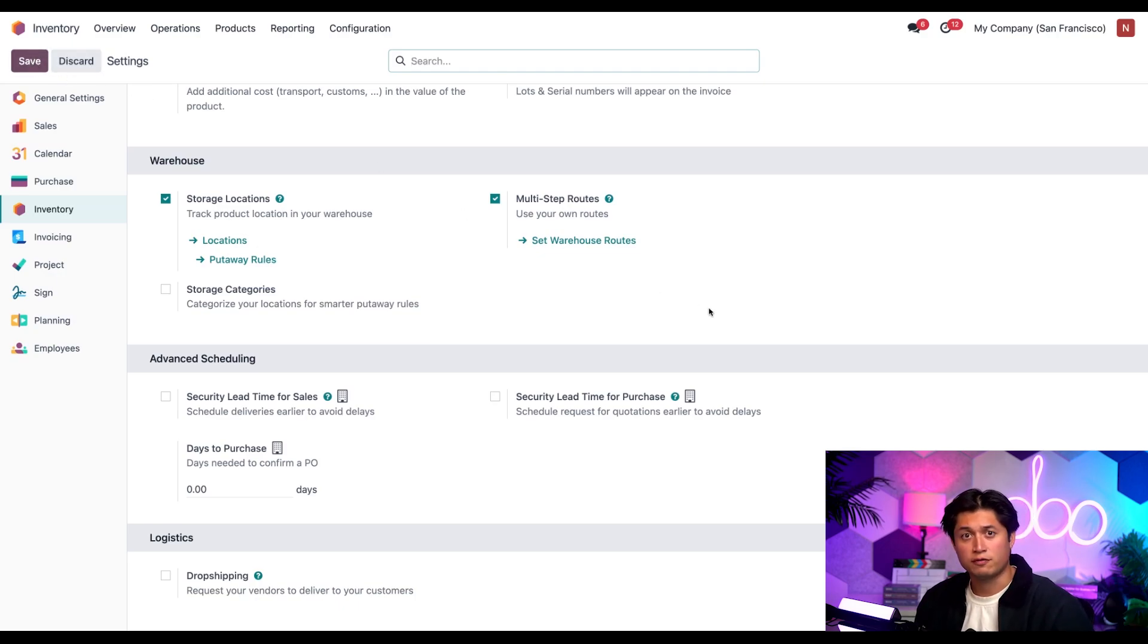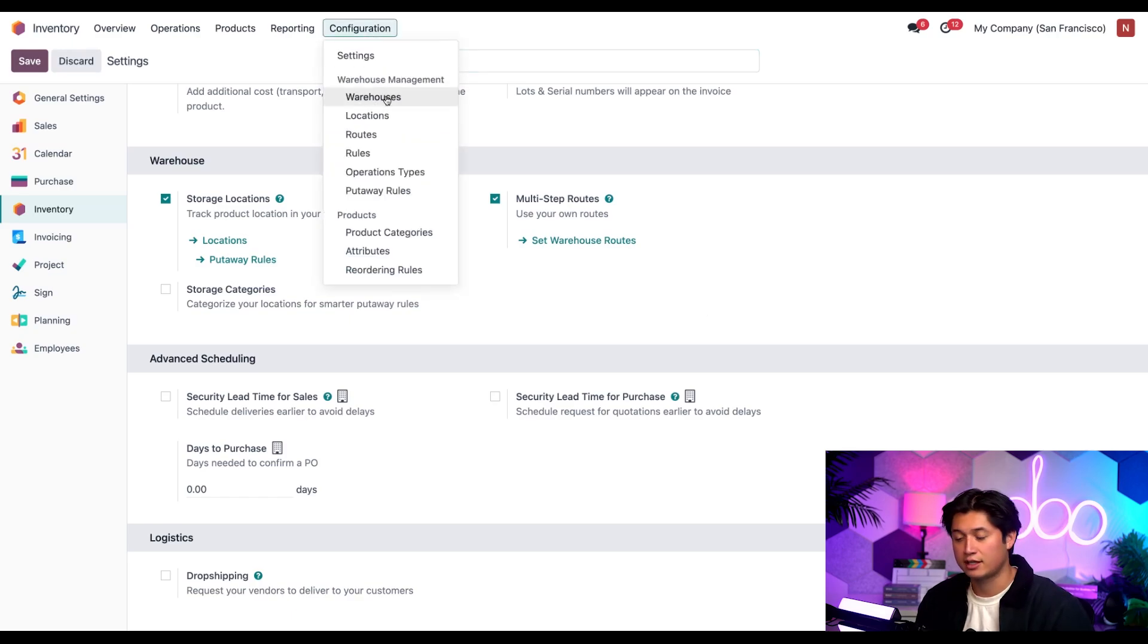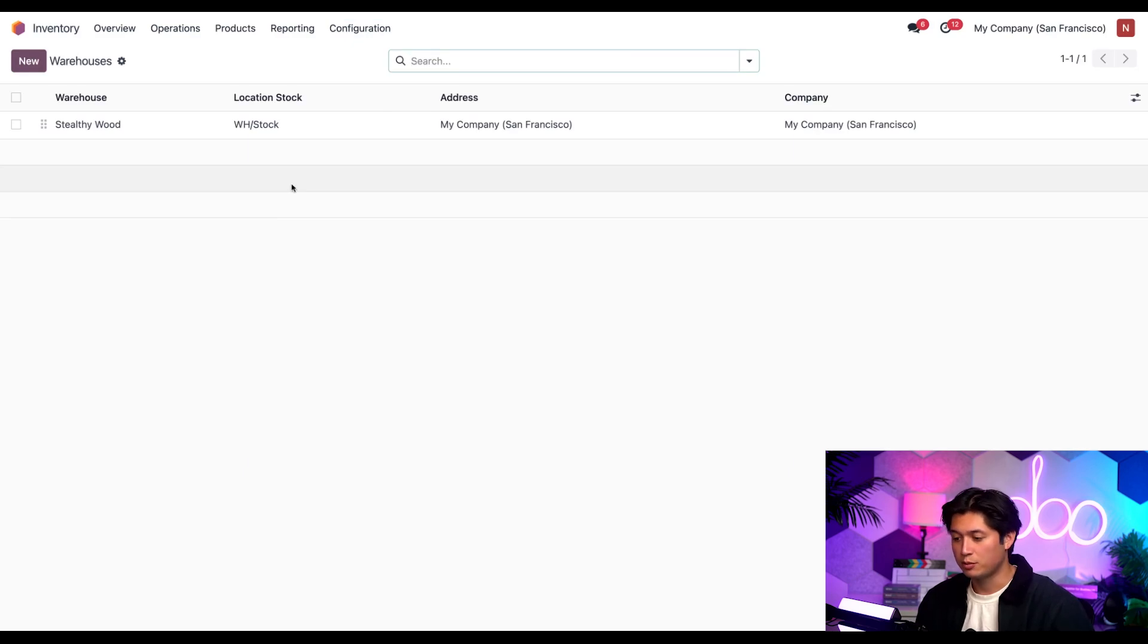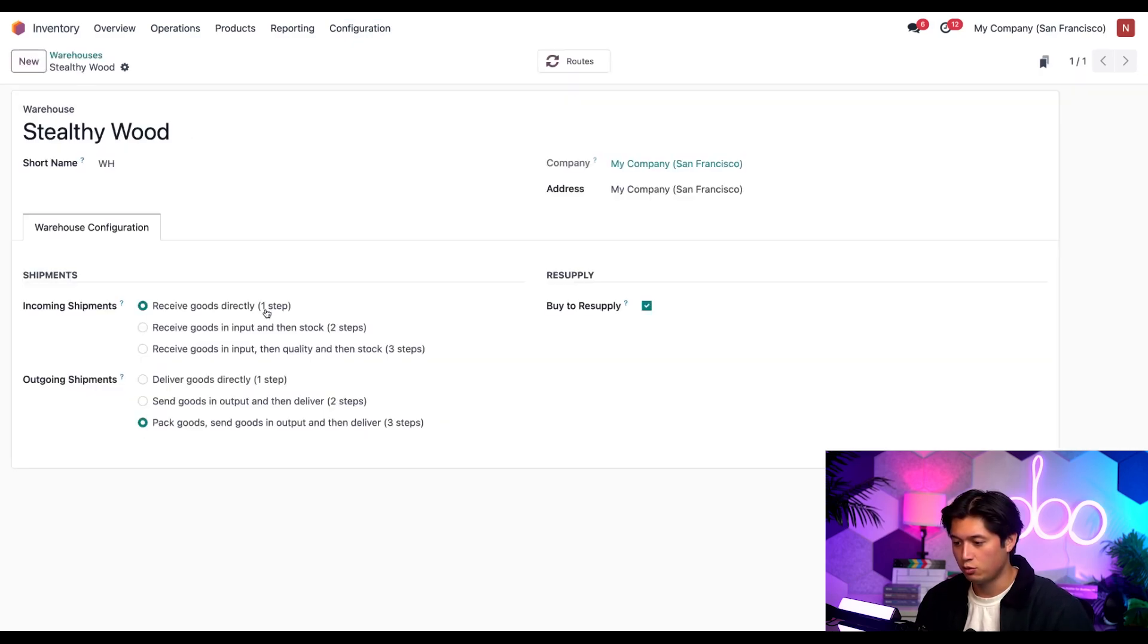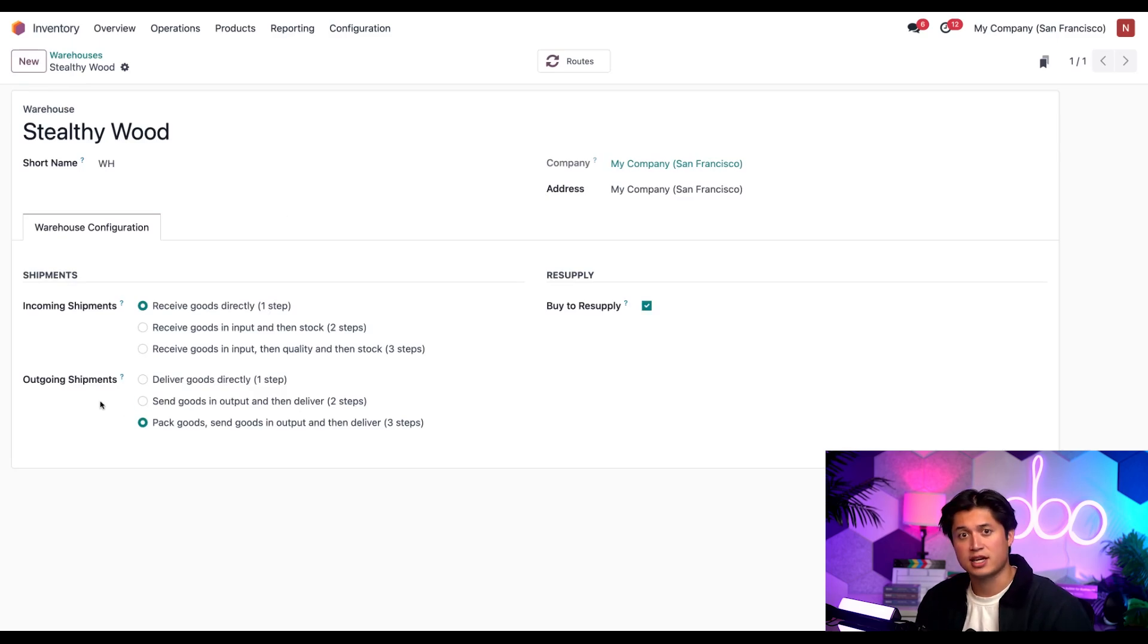But now with all of our features locked and loaded, let's adjust our warehouse's workflow by going to configuration and selecting warehouses. Then from here, we're going to select our Stealthy Wood warehouse. And here on the warehouse detail form, I'll make sure that the outgoing shipments section is set to three-step.